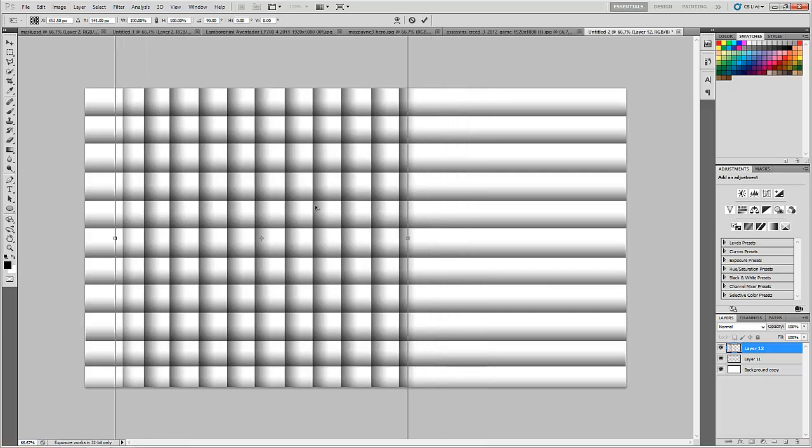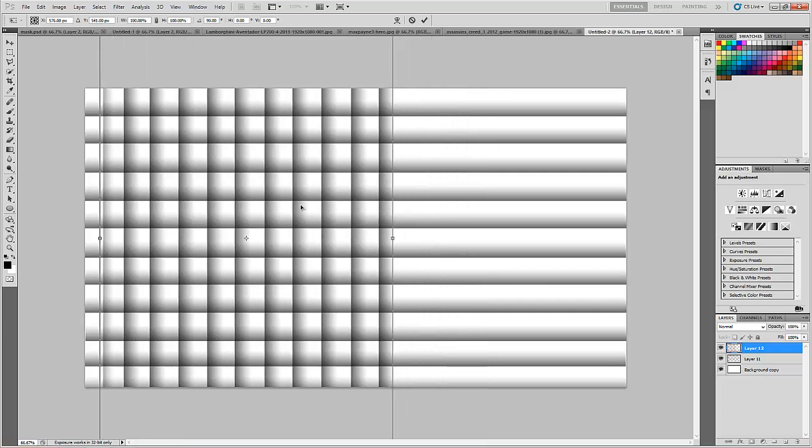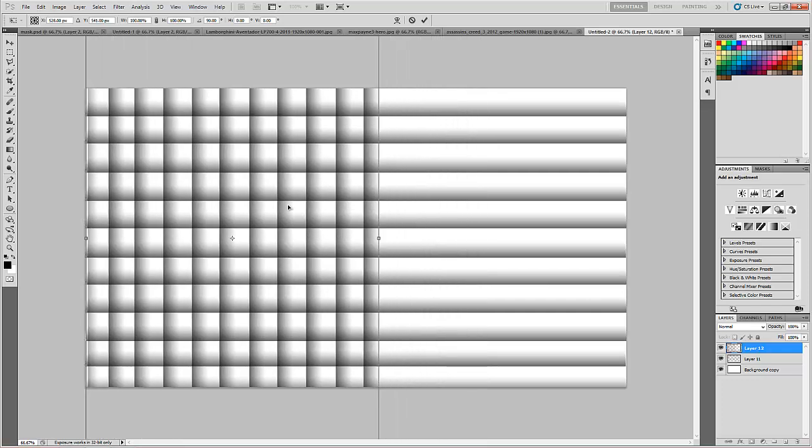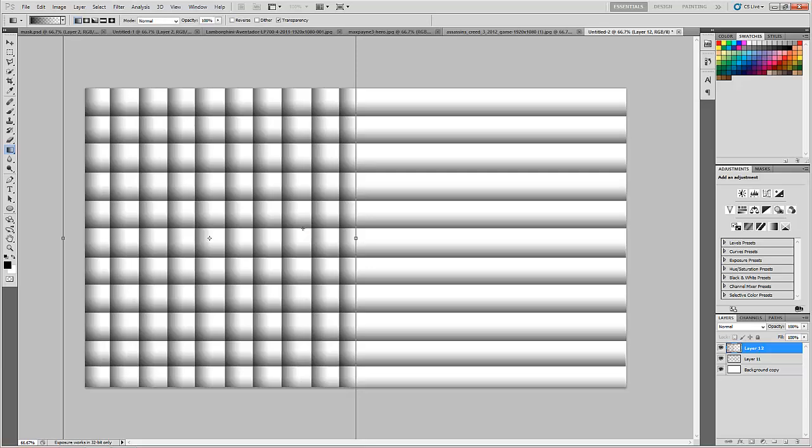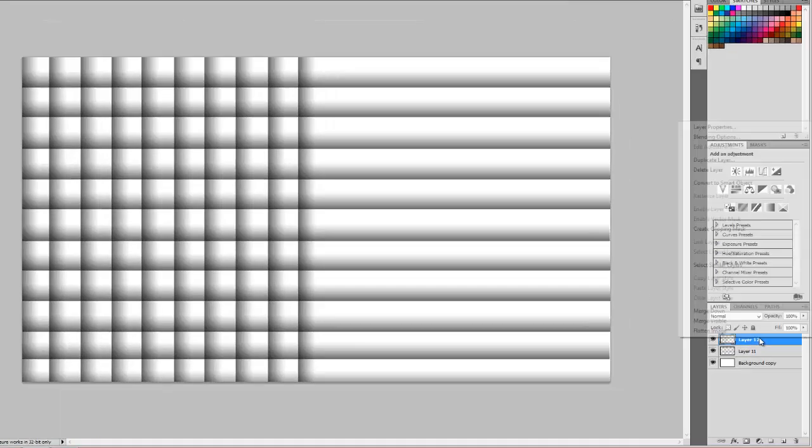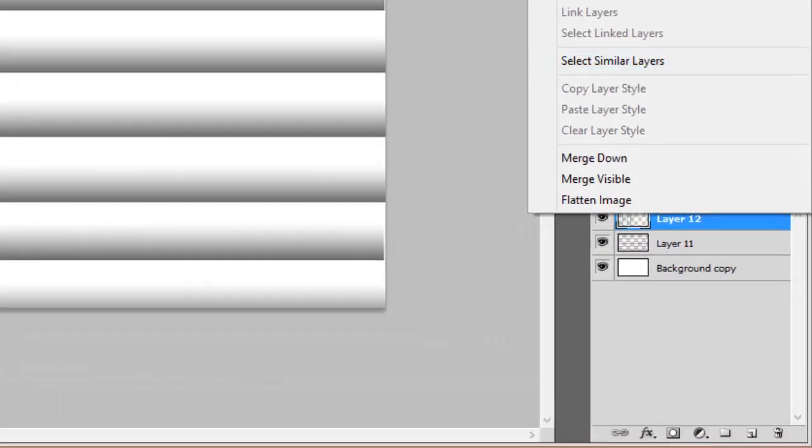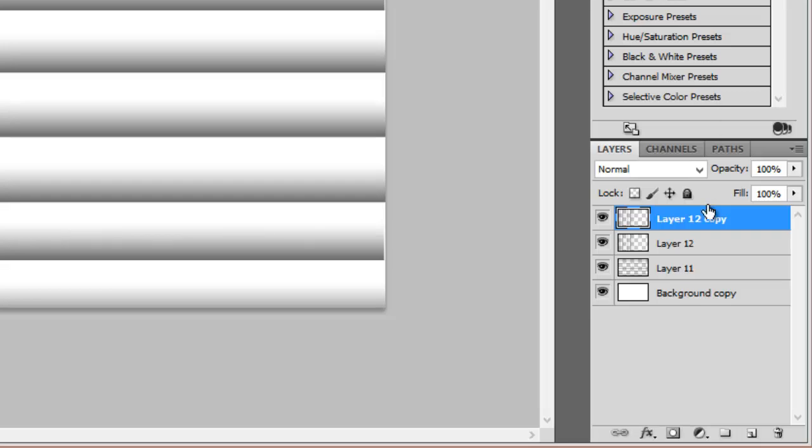Move it like this. Duplicate the layer and again do the alignment.